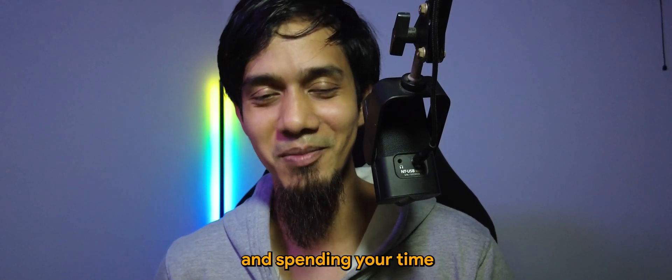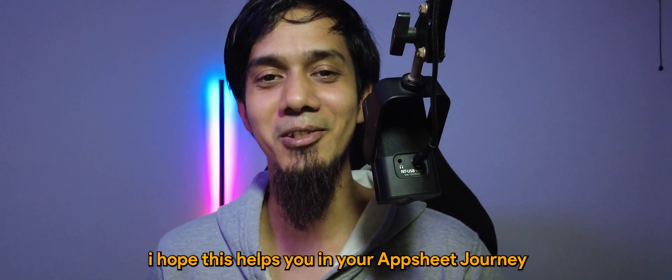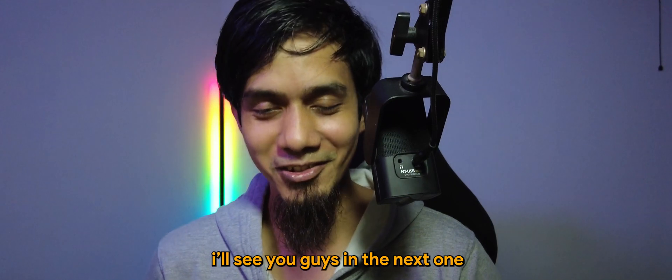So thank you for watching and spending your time. I hope this helps you in your AppSheet journey. I'll see you guys in the next one, take care, bye bye.